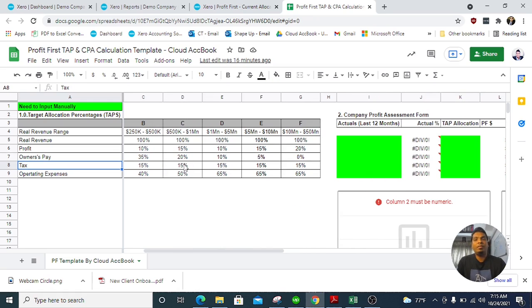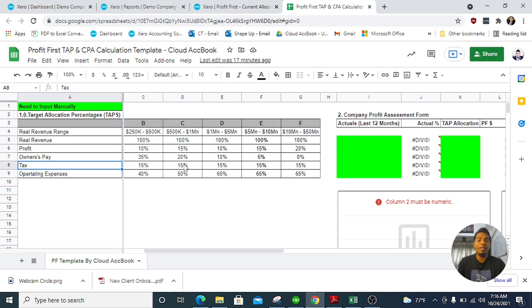Talking about Profit First, in my opinion this is more focused on cash flow. Basically, he mentioned that first you pay yourself the profit. The normal accounting formula is revenue minus expenses equals profit, but in this concept we change the formula: revenue minus profit equals expenses. That means once you take the profit first, you have a certain amount to spend on expenses, so you know how to cut unnecessary expenses and use money more wisely.